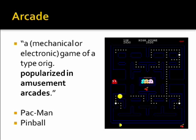Arcade. Anything in quotes is from the Oxford English Dictionary. An arcade game is a mechanical or electronic game of a type originally popularized in amusement arcades. Pac-Man and Pinball are two simple examples. The Pac-Man screenshot is from an open-source game called Pac-Dasher from SourceForge — a very close approximation of Namco's original game.